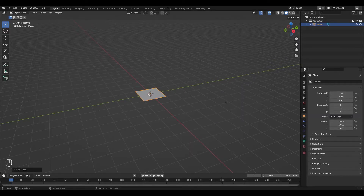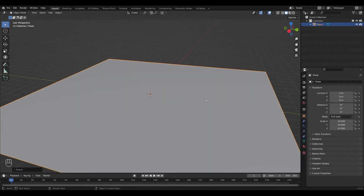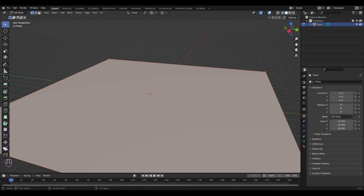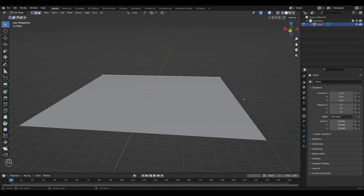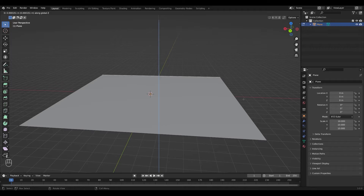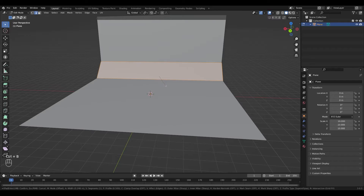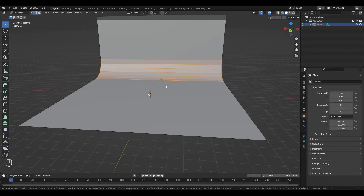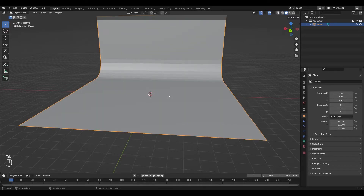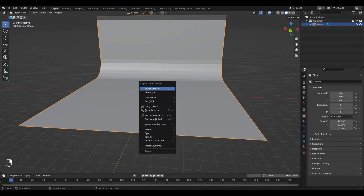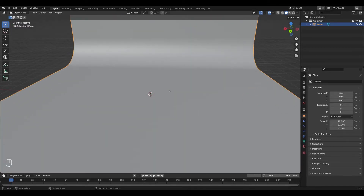I'm going to scale it up by pressing S and 10, then tab into Edit Mode. I'm going to press Edge Select or press 2 on your keyboard and pick one of the edges. I'll press E to extrude, scale it on the Z axis, and press 10. Then I'll select this edge and press Ctrl+B to bevel, dragging my mouse out to increase the size and scrolling my mouse wheel to add edge loops. I'm going to tab back into Object Mode and right-click Shade Smooth — that's our basic backdrop.